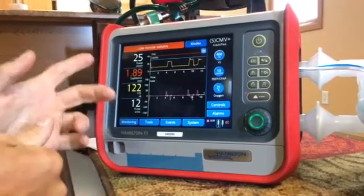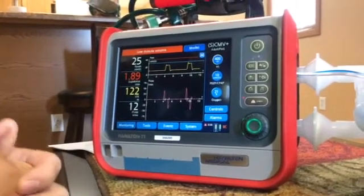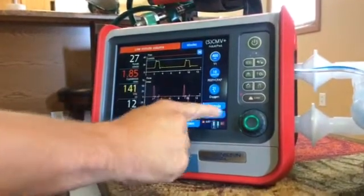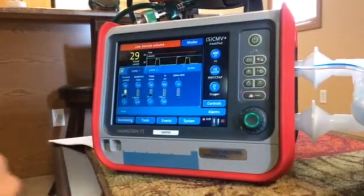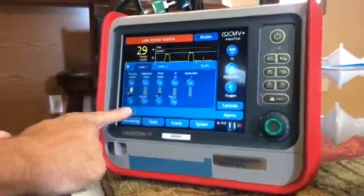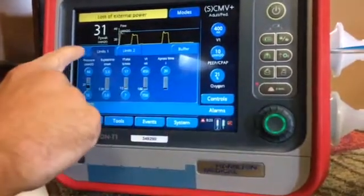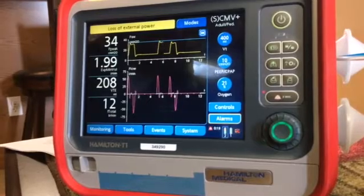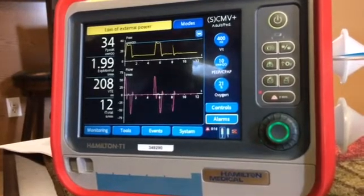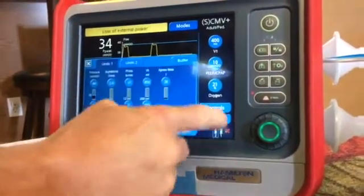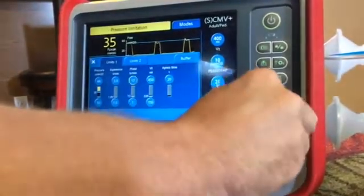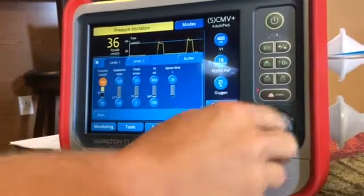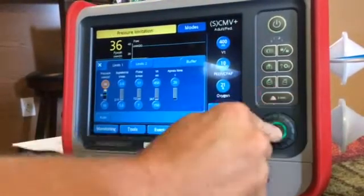Right now you notice we're getting a low minute volume alarm. What's cool about this ventilator is you can go into Alarms and hit Auto. When you hit that Auto function, it automatically sets your alarms for that patient — notice the low minute ventilation alarm went away. You can also manually set these alarms; if you wanted to set your high pressure limit to 60, push, turn, and confirm.